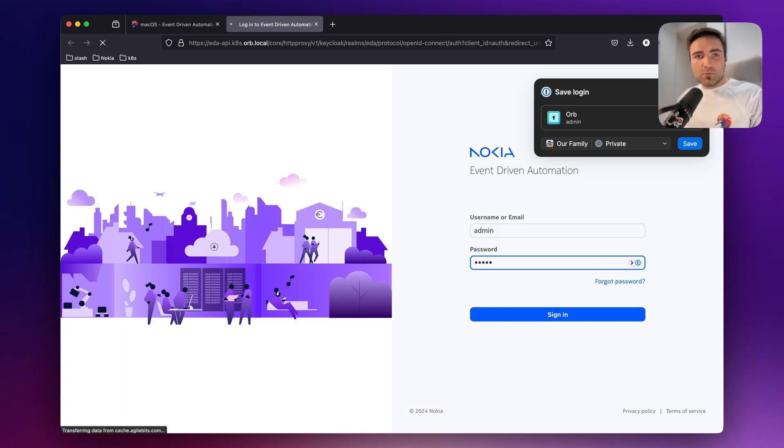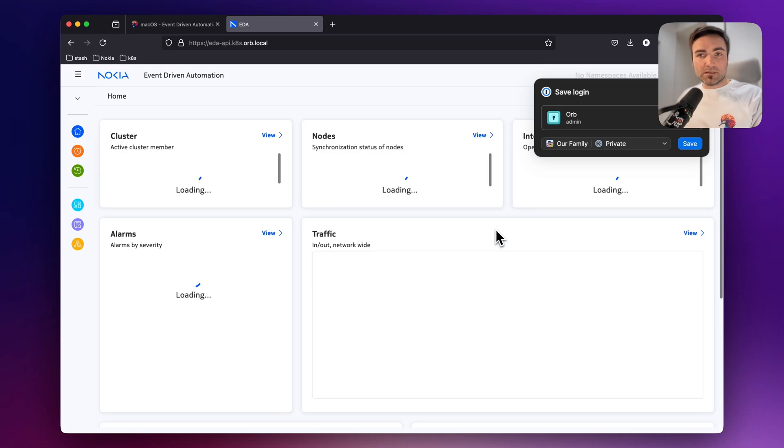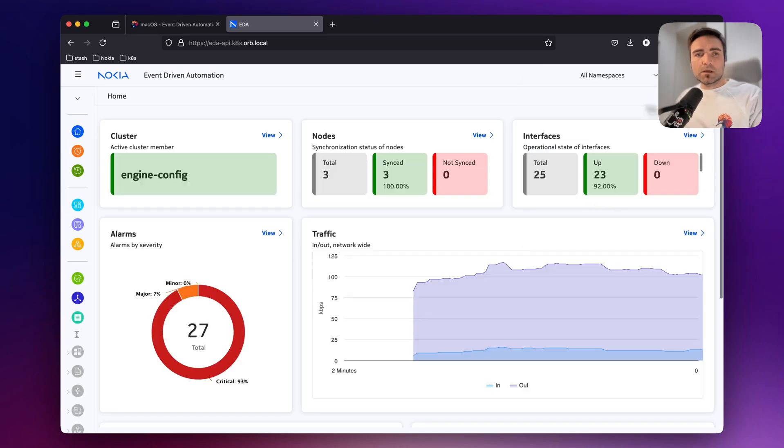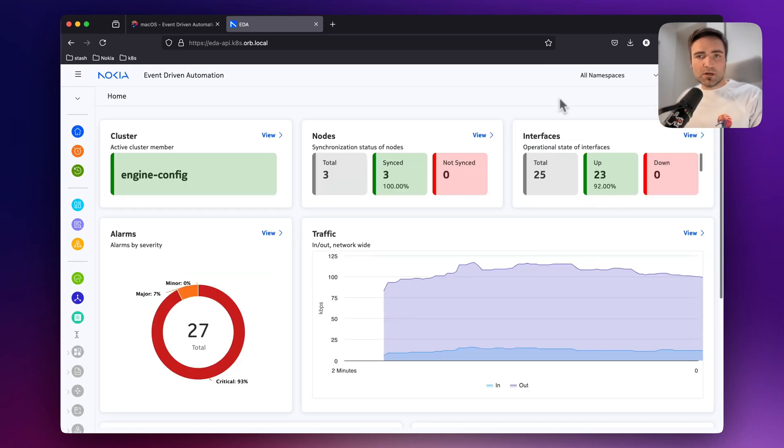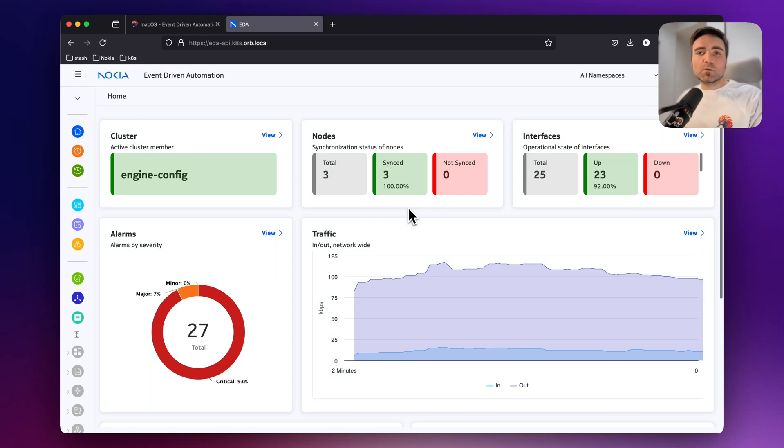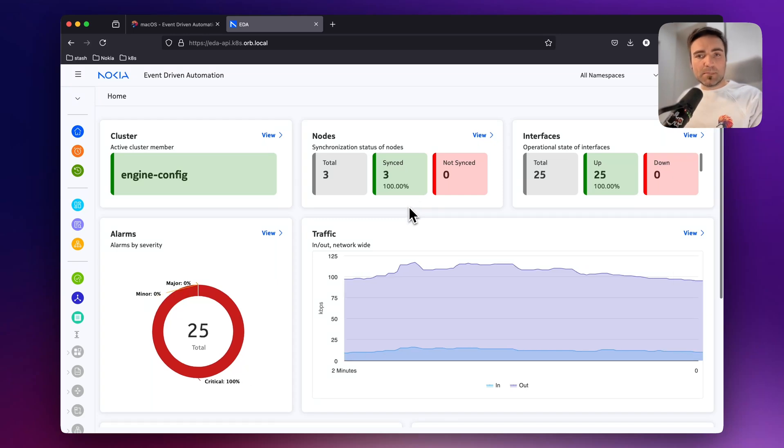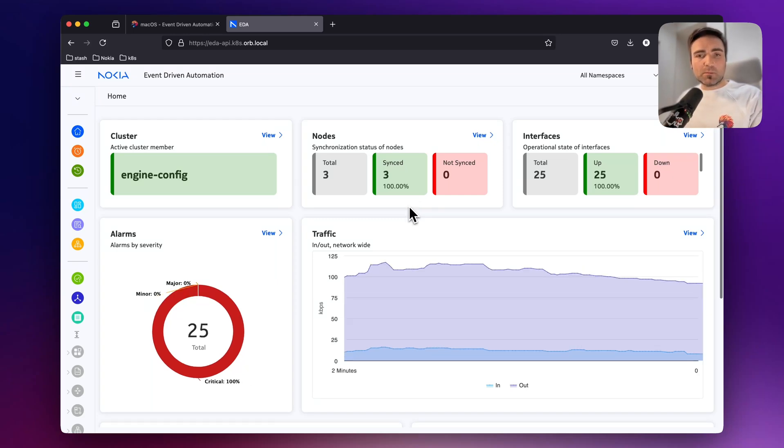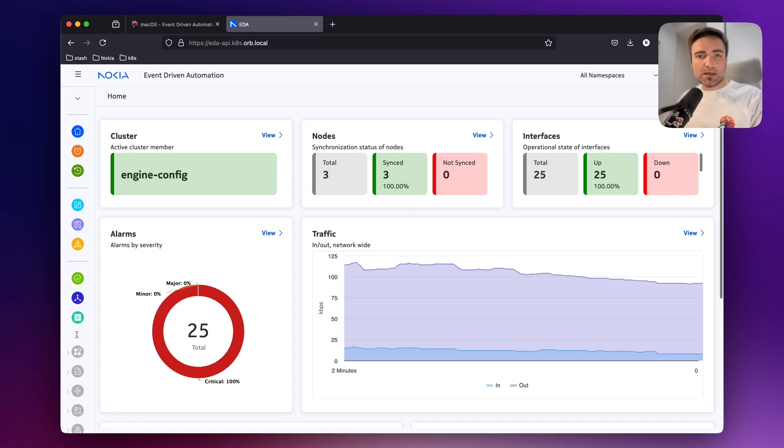And once you are logged in, you will see the main dashboard of the system. In a few moments, you will see the dashboard and the nodes that are coming up. When you install EDA with make-try-EDA step, the EDA system will come up with three simulator nodes as part of the package.